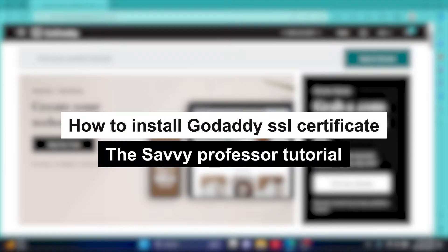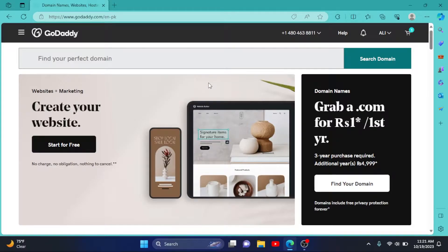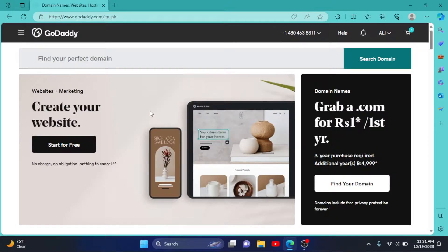How to install GoDaddy SSL certificate. Hey guys, welcome to Savi Professor. In this short tutorial, I will show you how to install your GoDaddy SSL certificate. So first of all, go to godaddy.com.